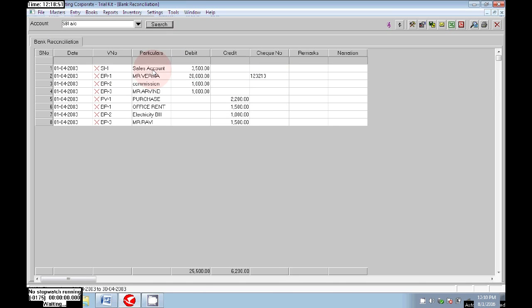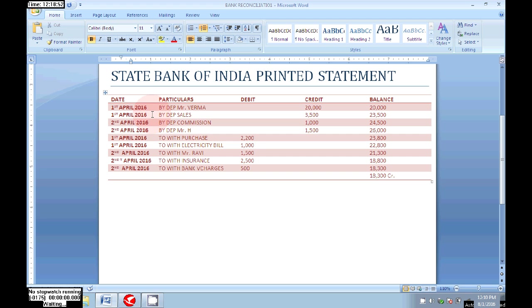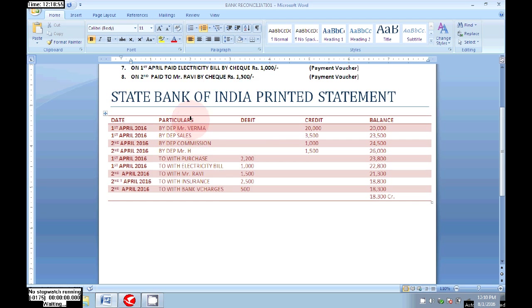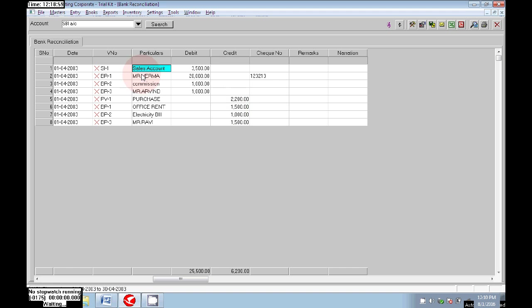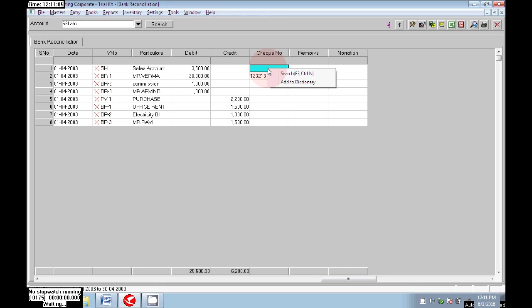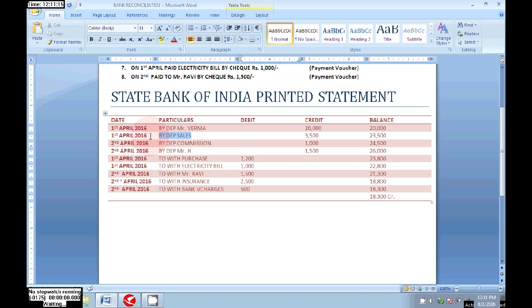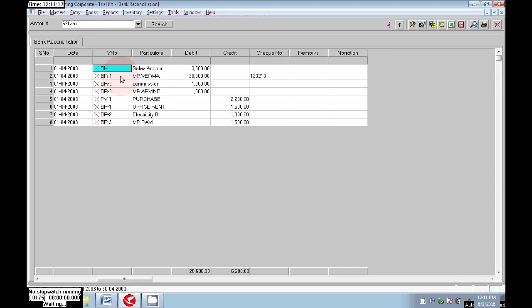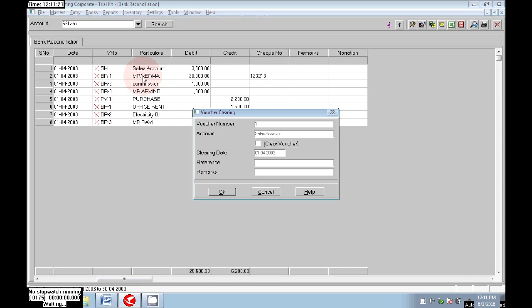Here we can see the option Bank Reconciliation. Click on OK. In the account column, choose your bank, then click on Set. Now these entries are entered in our bank book. We need to check our bank book against the recording of our bank statement. The first deposit is the sales entry — sales is Rs 3,500. This entry is entered in the bank statement. In the sales line, we can see it is on the bank statement.